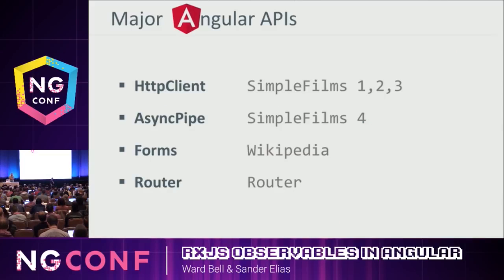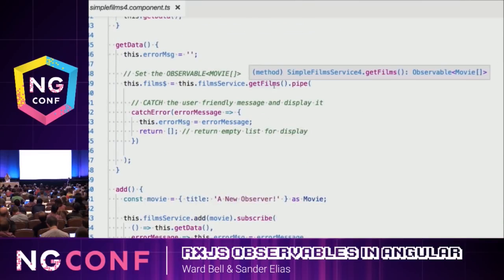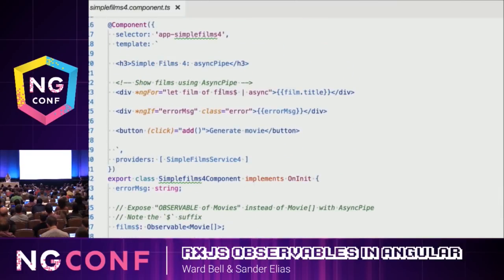There are four major APIs in Angular that use RxJS. The key thing to notice here is that we are no longer subscribing to GetFilms. We're just taking that observable and chucking it into the template, binding to Films dollar and letting it pass through the async pipe. The async pipe is going to do what we did manually — it's going to subscribe — and I don't have to shove anything into a temporary variable anymore. This is so much cleaner.